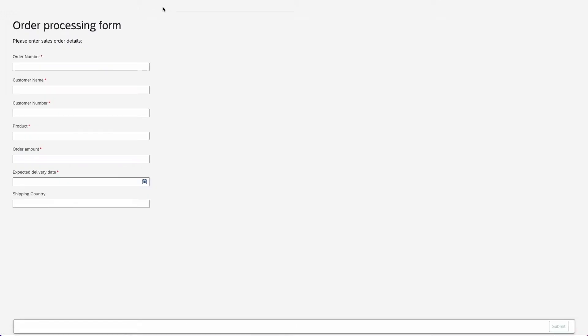Paste the link into a new tab and fill out the form. I've already prepared this here. I'll add an order amount over a thousand because I want the decision to be triggered. Click on submit.